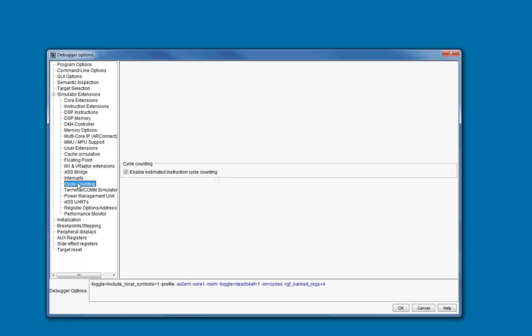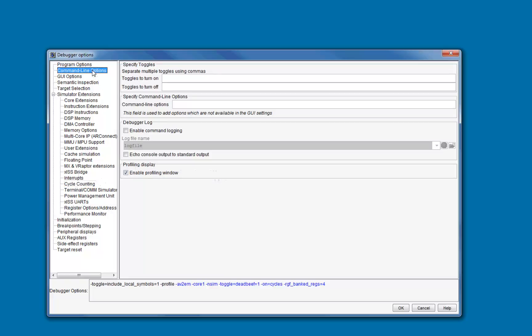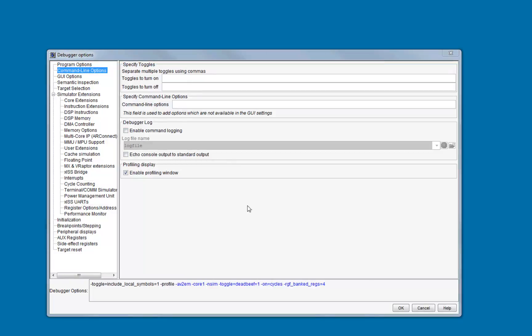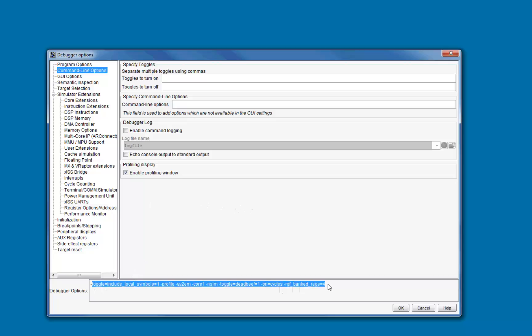Finally, you can click on Command Line Options to supply any debugger options which aren't available elsewhere in the GUI. This is usually only required for advanced usage. Note that the command line equivalents of all debugger options that you set in the GUI are summarized at the bottom of the screen.